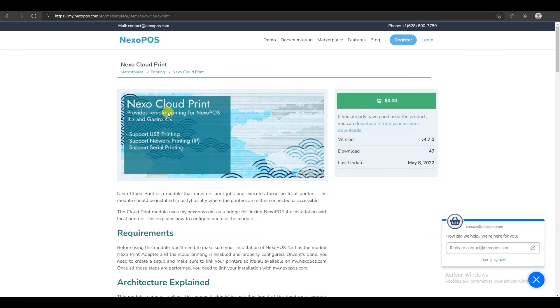So that's how to use Nexo Cloud Print on Nexo POS 4. If you have any problem using this module, you can still contact us and we will help you. Thank you.